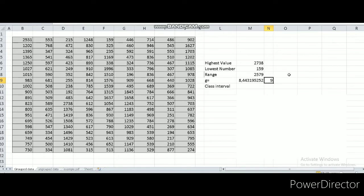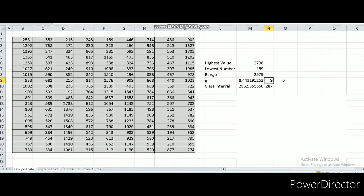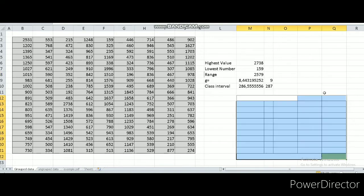Now let's go to the class interval — the length of each group. When we know that we form 9 groups and the range of our data is 2579, we can figure out the length of each group. The class interval is 2579 divided by 9, which gives a decimal, so we round it up. The conclusion: we will form 9 classes and the class interval is 287. Let's draw the table with its headers.